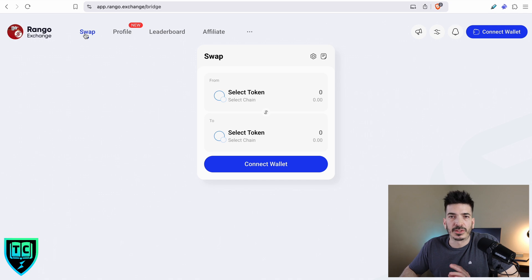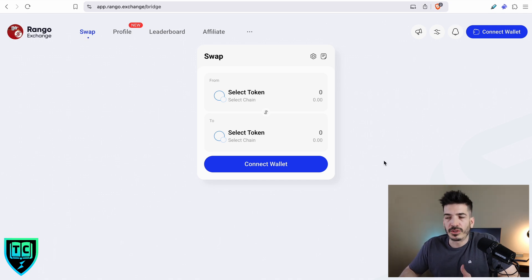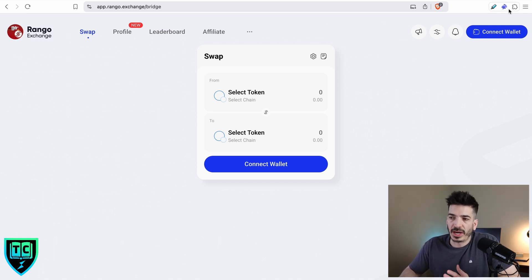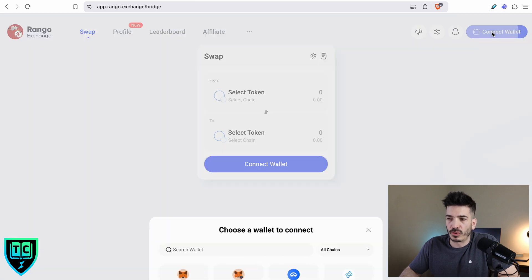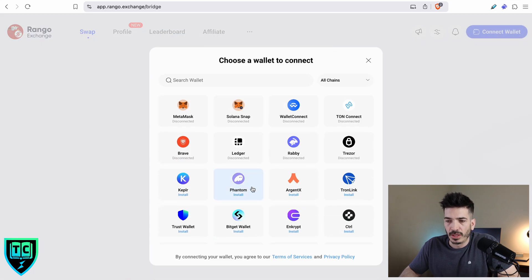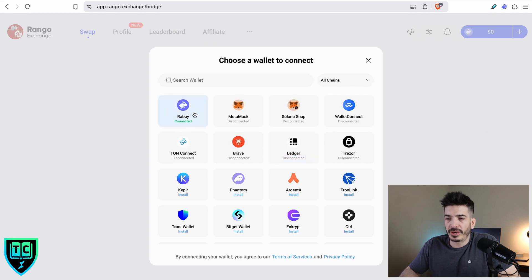Back to the swaps tab. The first thing I'm going to do is connect my wallet. I've got a Rabi wallet here up in the extension. So I'm going to connect wallet and connect my Rabi wallet. You can see we're connected here.